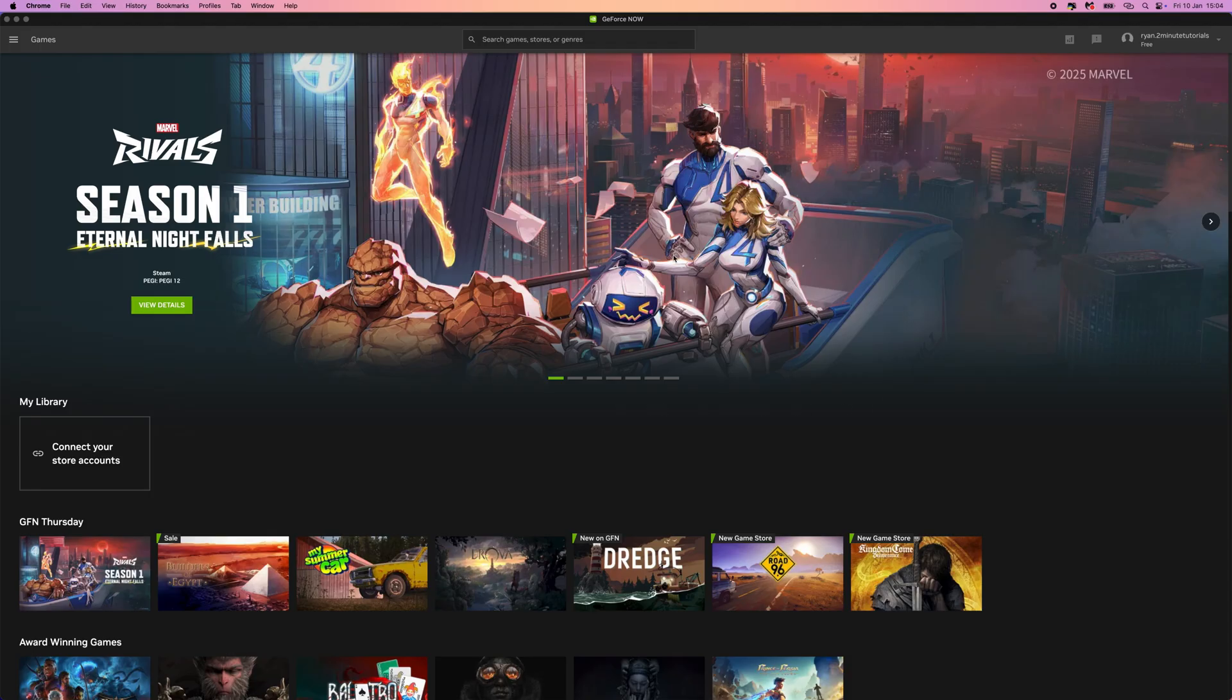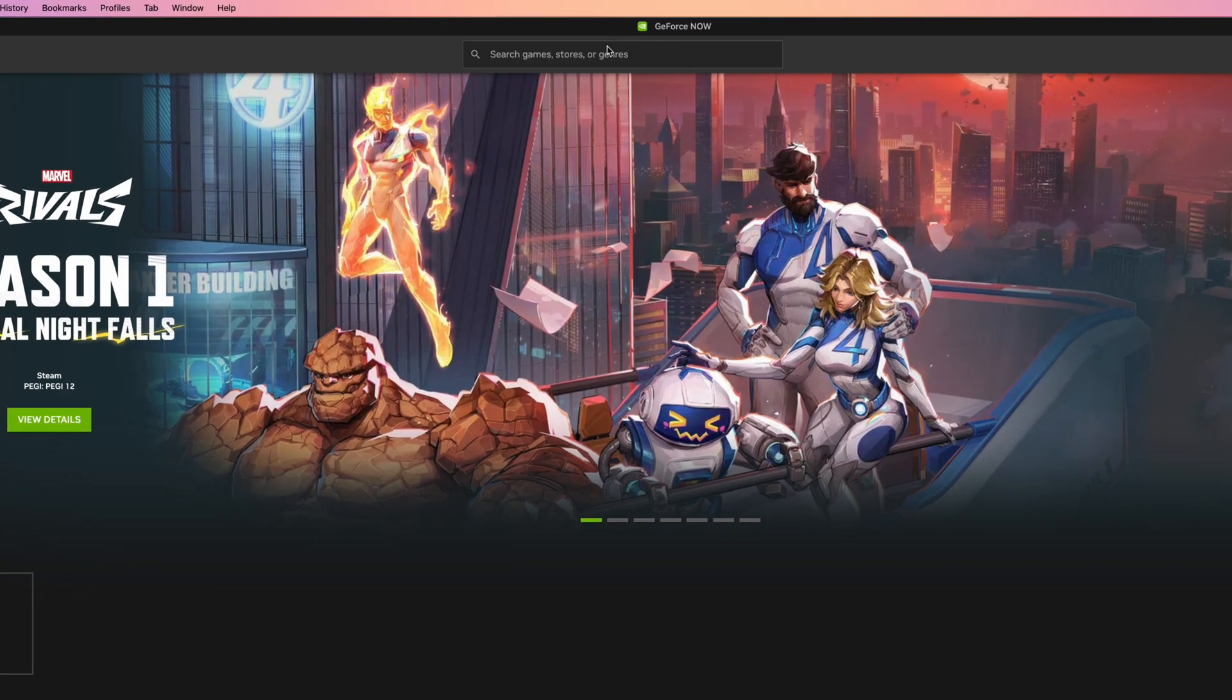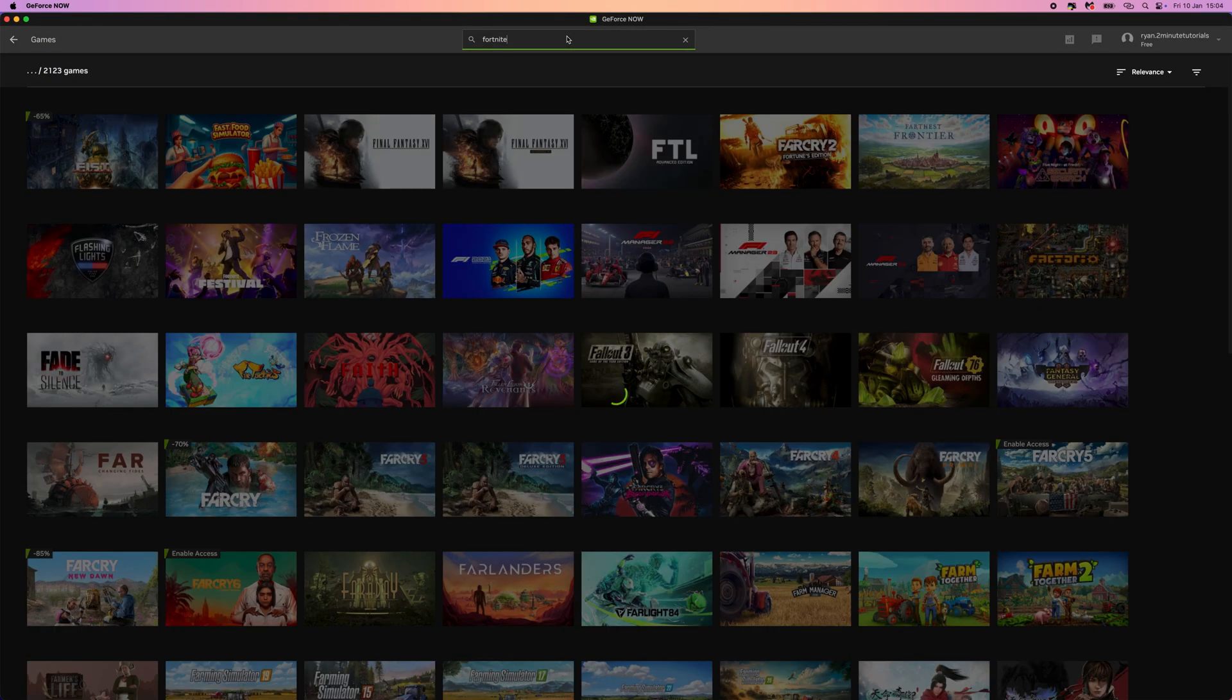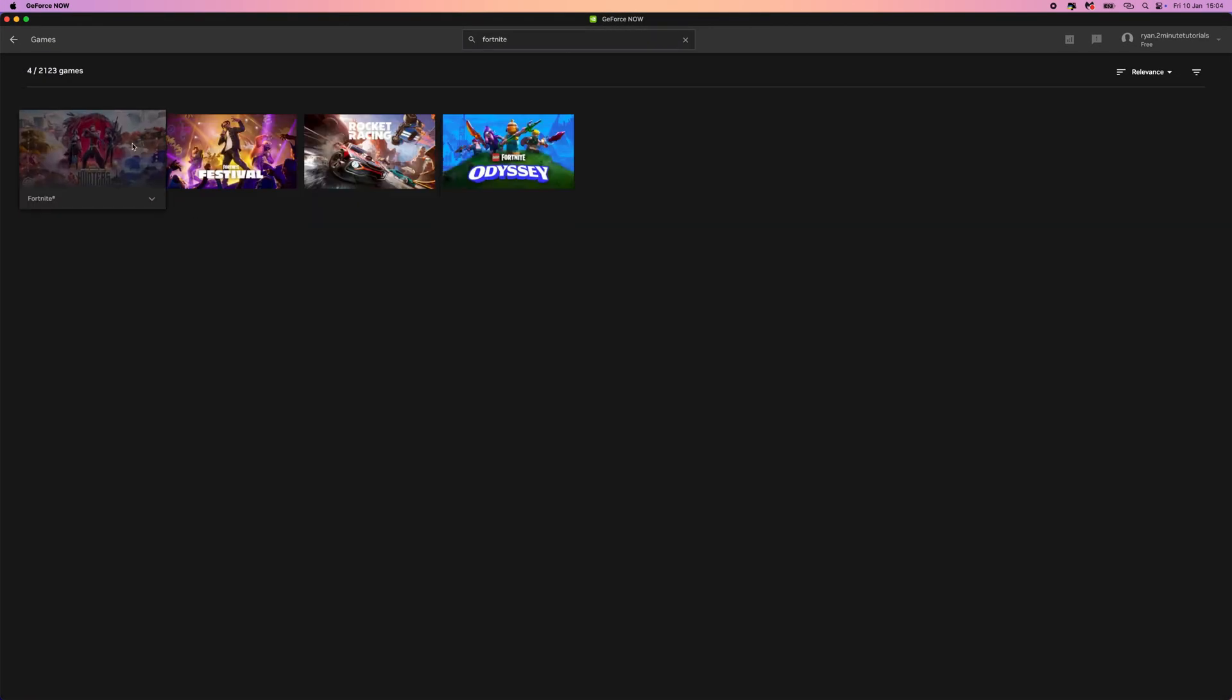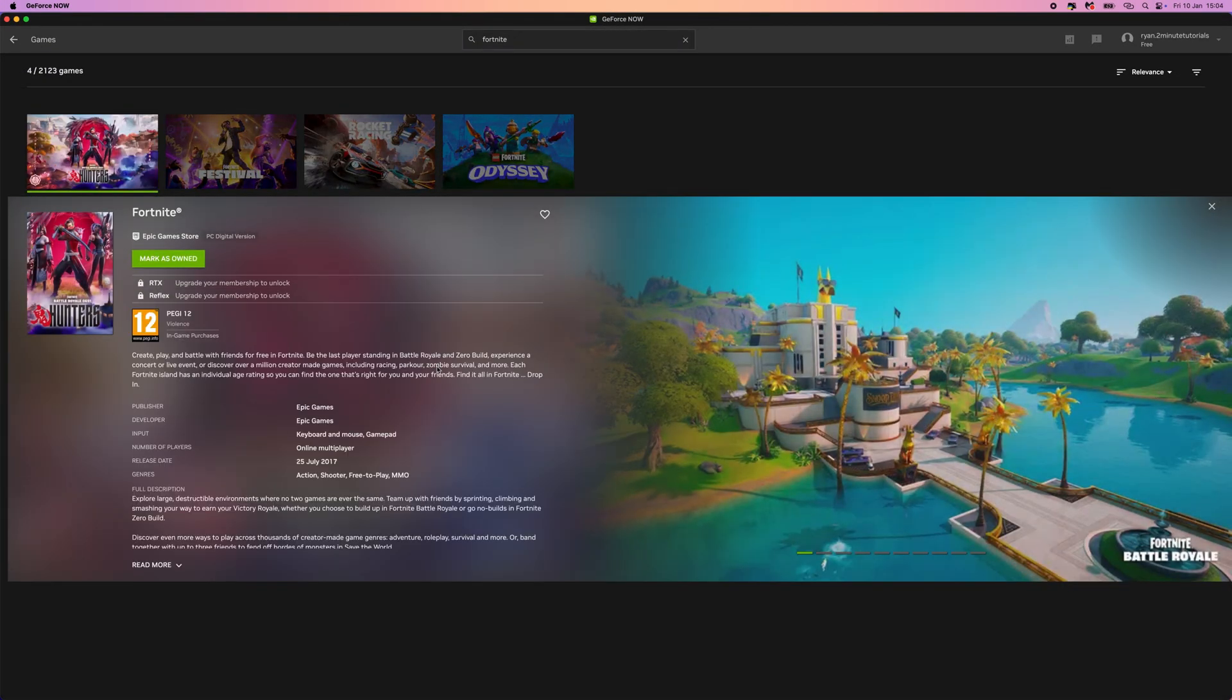So what we need to do once we are on this page is go to the search bar at the top, search for Fortnite. And then once we search for Fortnite, we want to click on this one right here.